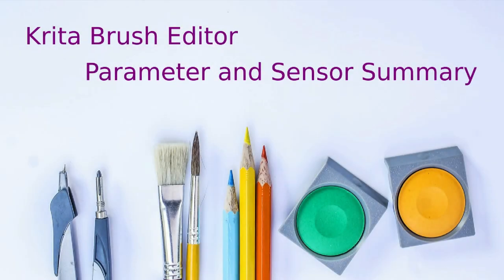Hi everybody! In the previous section we learned about the pressure sensor and we also learned about the parameters opacity, size, and flow.